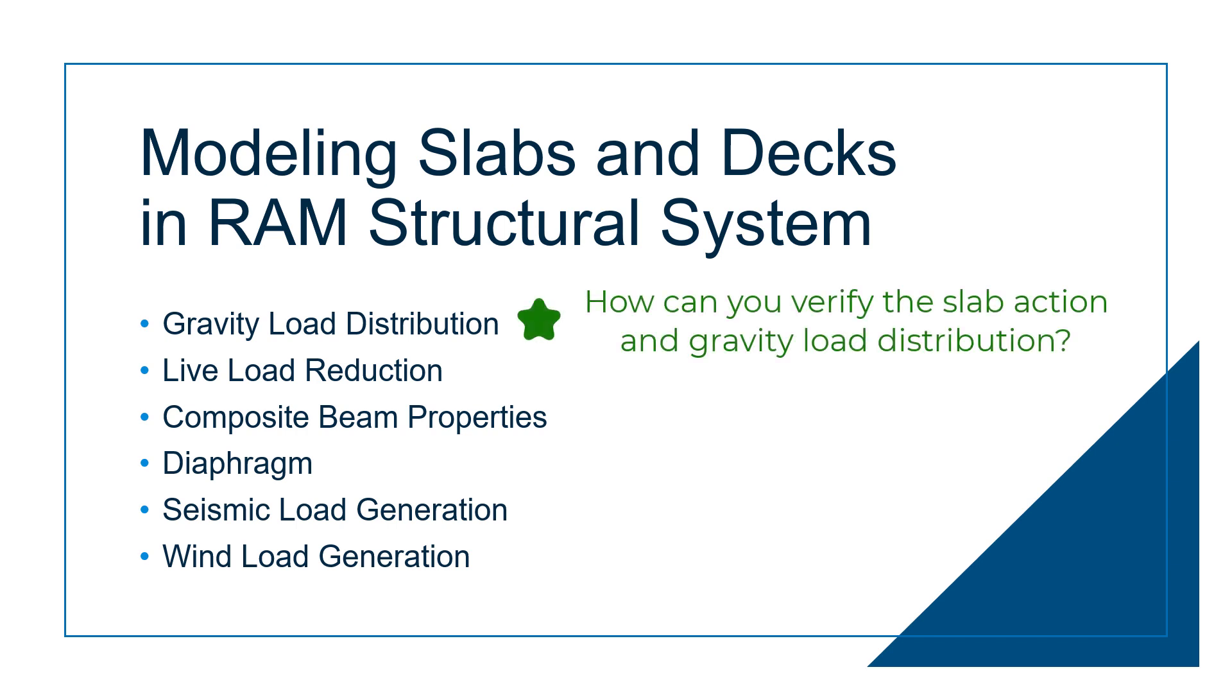But let's take a closer look at the gravity load distribution. How can you verify the type of slab action that was specified, and how can you see the resulting gravity loads on the supporting beams and columns?